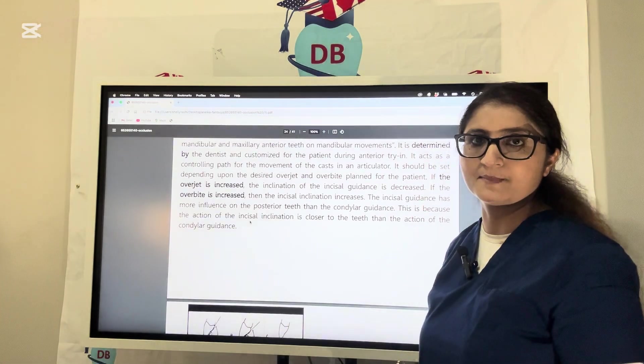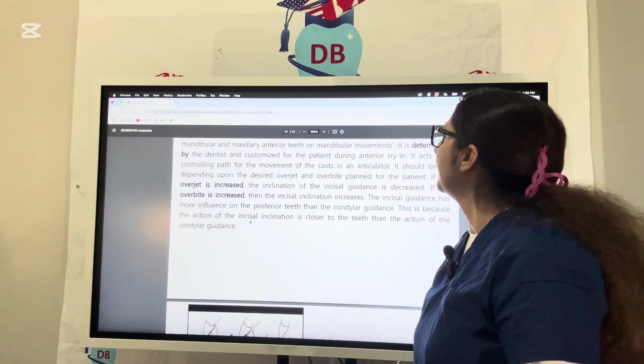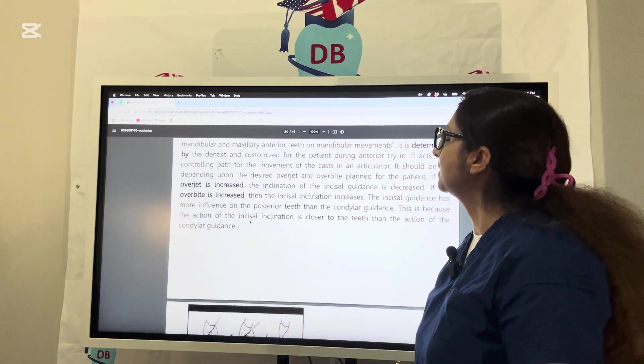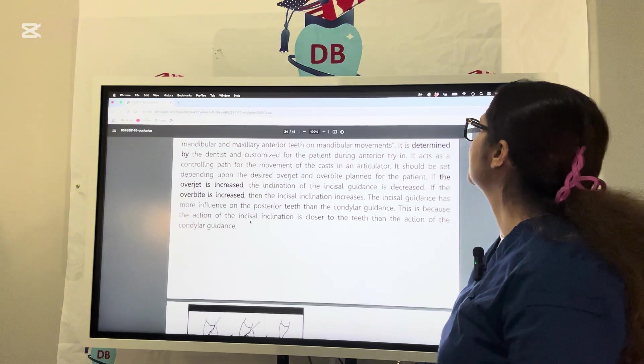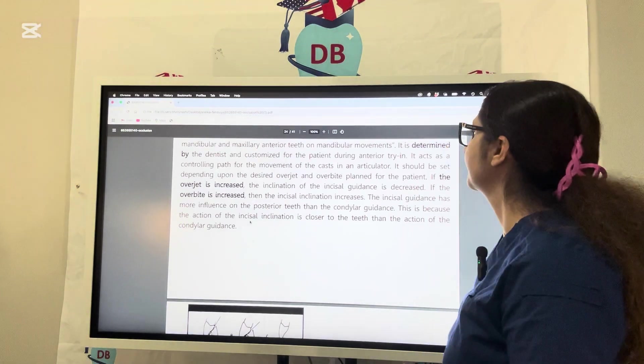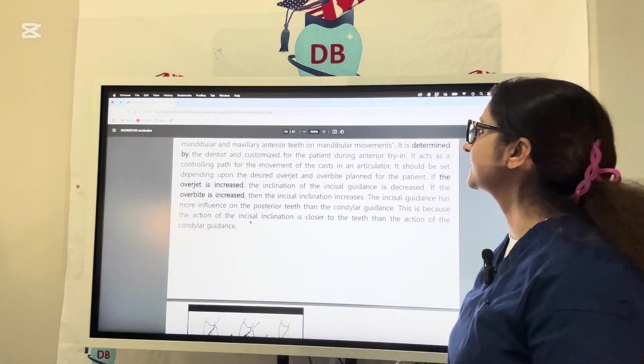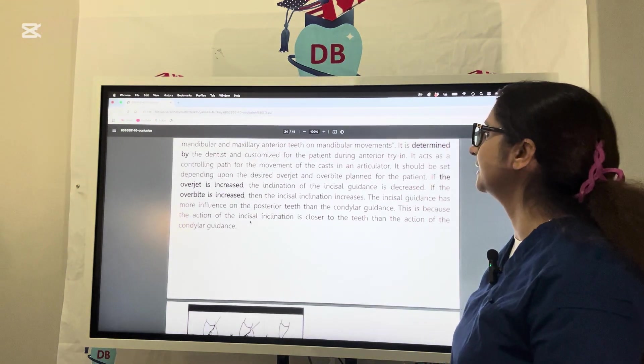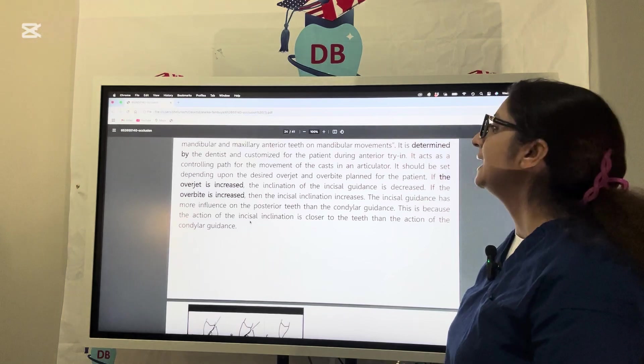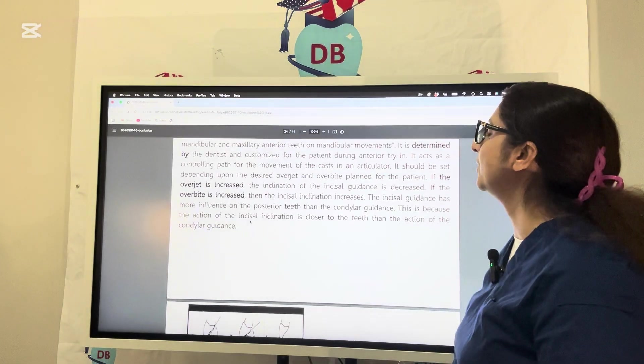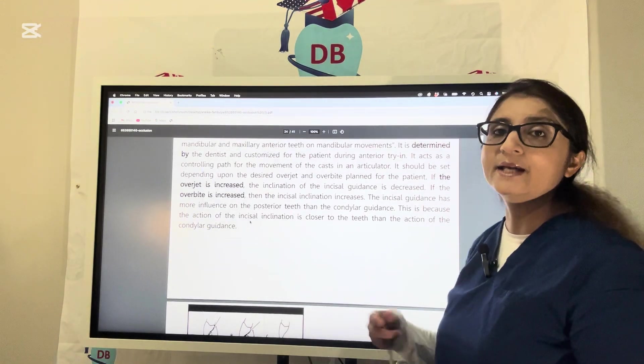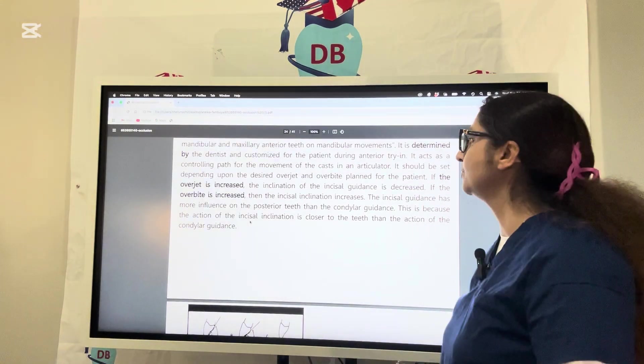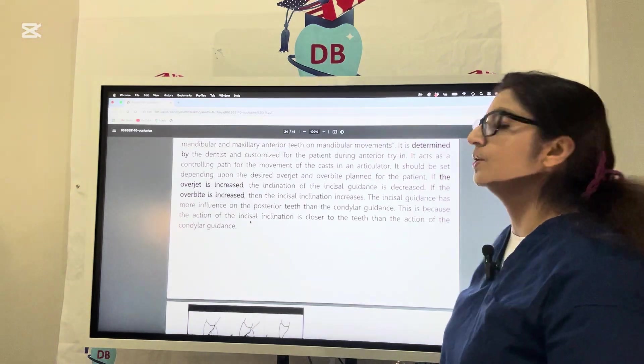This is something you can customize and modify as a dentist. It is customized for the patient and determined by the dentist during the anterior try-in appointment. It acts as a controlling path for the movement of casts in the articulator and should be set depending upon the desired overjet and overbite.